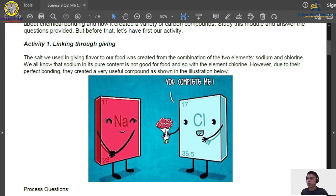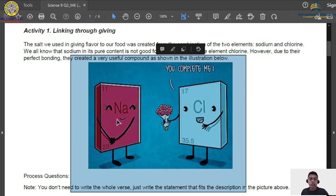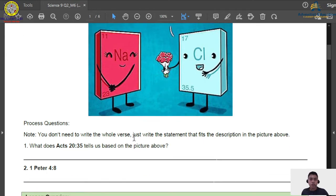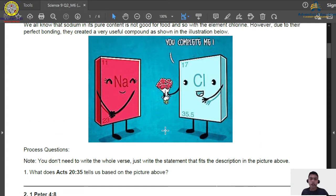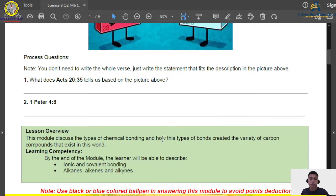The picture you can see here is sodium and chlorine. The chlorine says to the sodium, 'you complete me,' because this is a joining together of two different elements — sodium and chlorine. The first question we are going to answer is: what does Acts 20 verse 35 tell us based on the picture? Why does chlorine say to sodium, 'you complete me'? How about 1 Peter 4 verse 8? You are going to visit those verses to answer the questions.